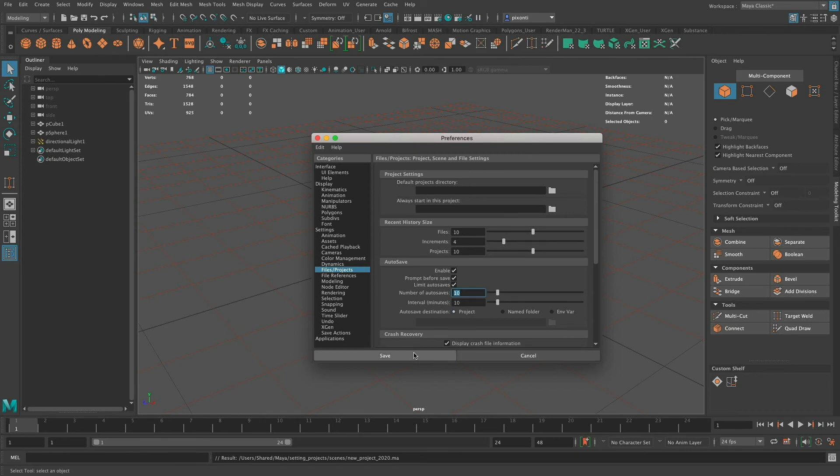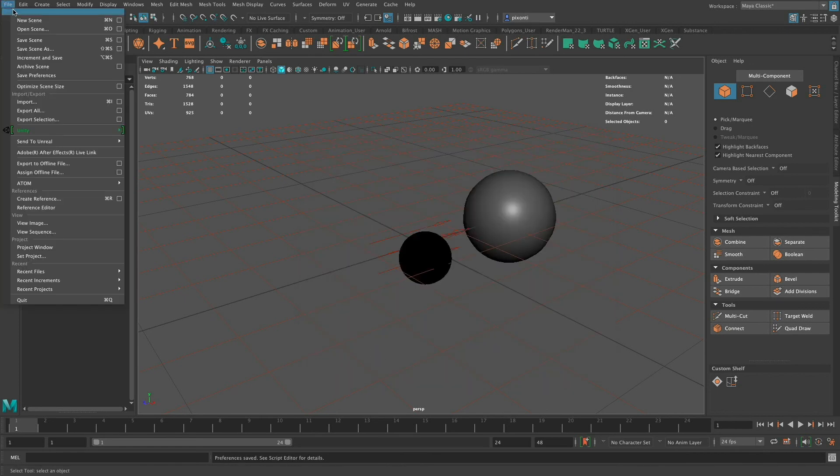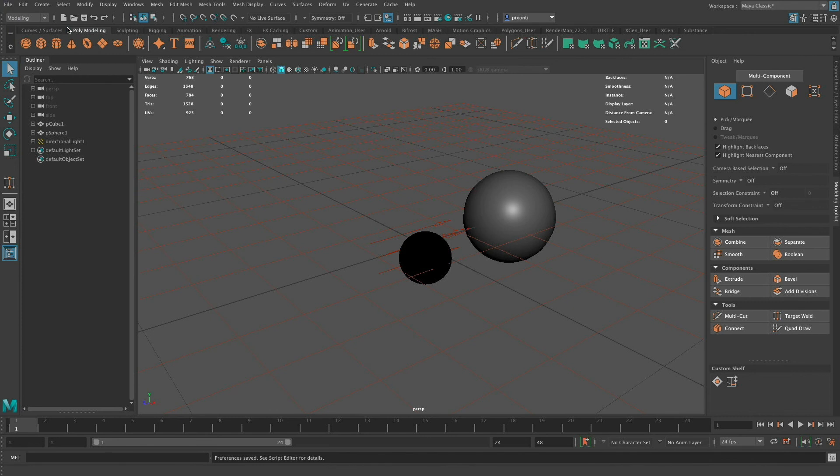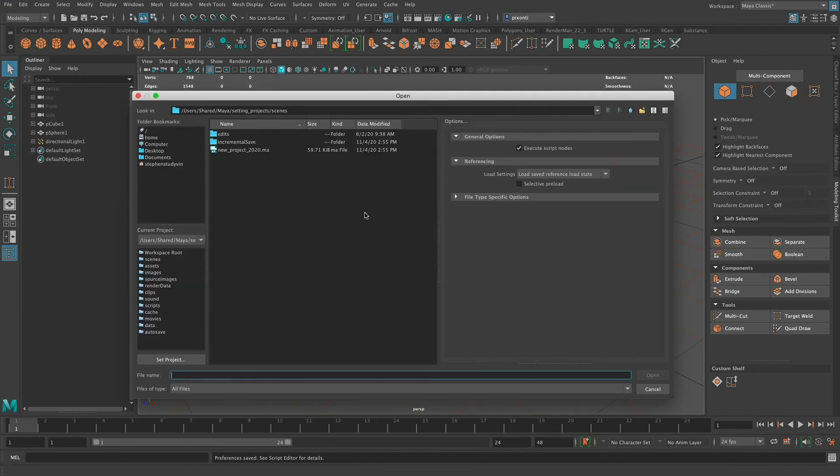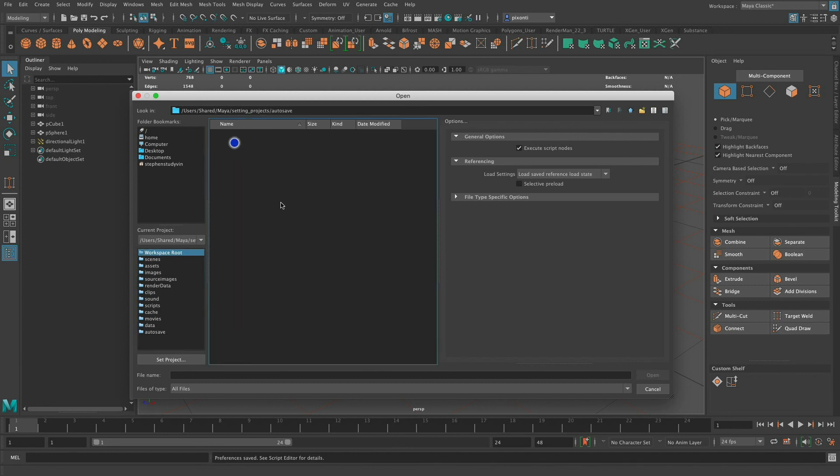Make sure you click the Save button to save these changes. Don't just close this window. Go ahead and click Save. Now if I go to File and go to Open Scene, I see that I have my project directory. It takes me to the scenes directory. If I go down here to the workspace root, it shows all the directories in my project folder. You'll see there's an autosave directory, and I can double click that autosave directory.